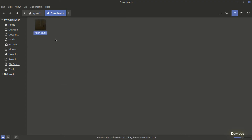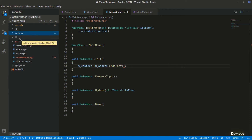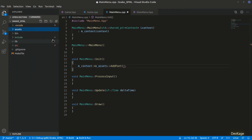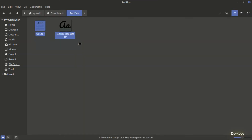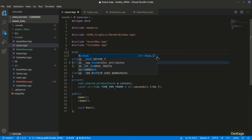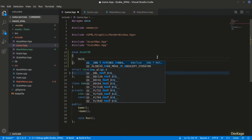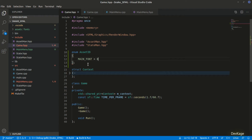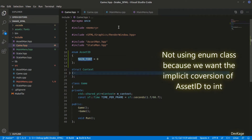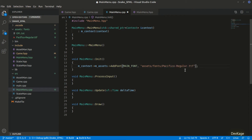I'll extract the downloaded zip file, which contains a license file and the Pacifico-Regular.ttf font file. Back in VS Code, I'll create a new folder called assets and inside it a folder called fonts, then copy the license and font file there. Before calling addFont, let's create an enum called AssetID in game.hpp to uniquely identify every font and texture. I'll add MAIN_FONT as the first member. The first parameter to addFont will be MAIN_FONT and the second will be the path: assets/fonts/Pacifico-Regular.ttf.